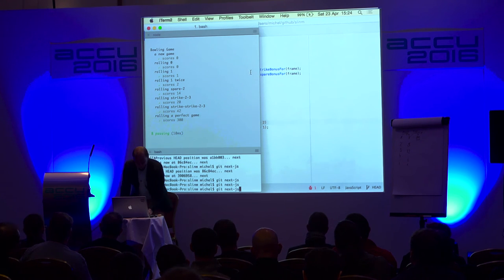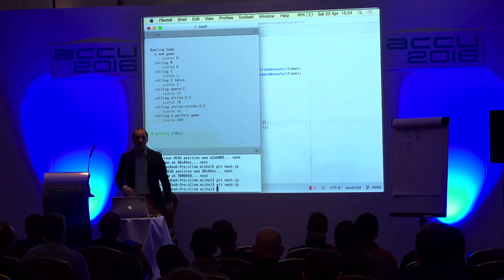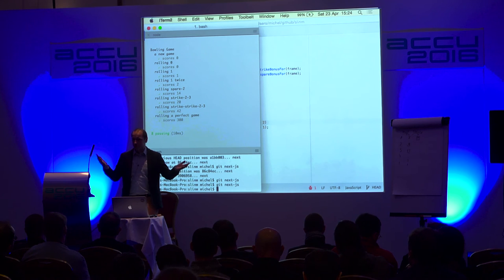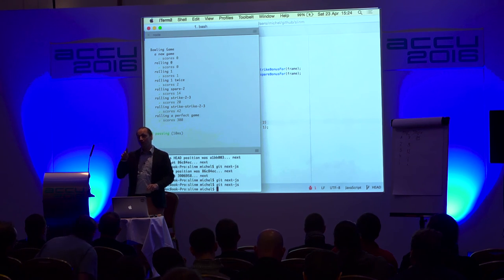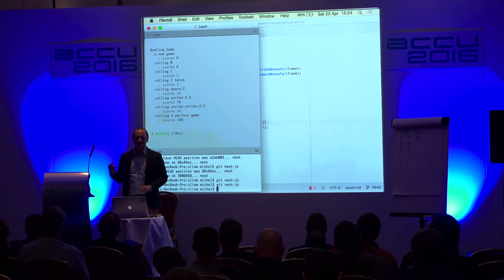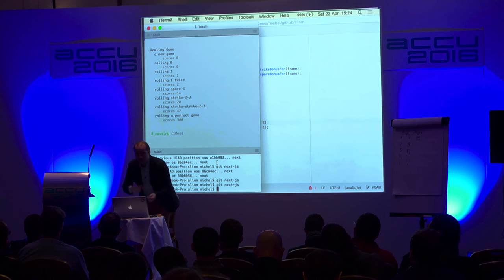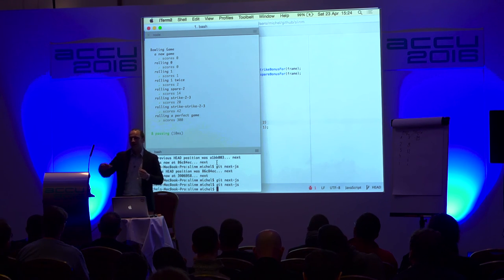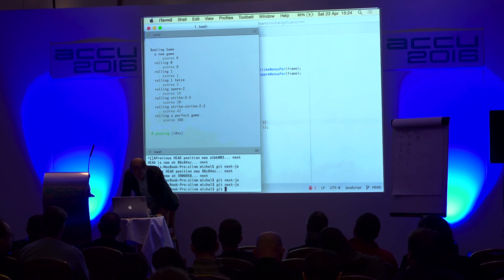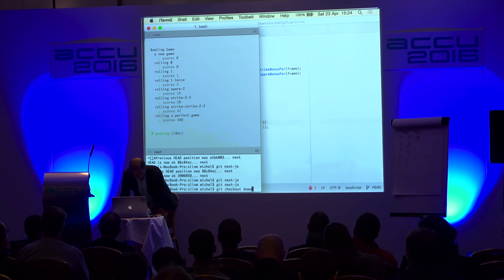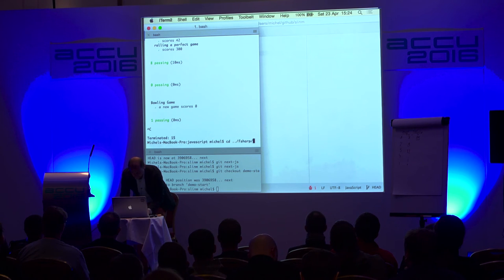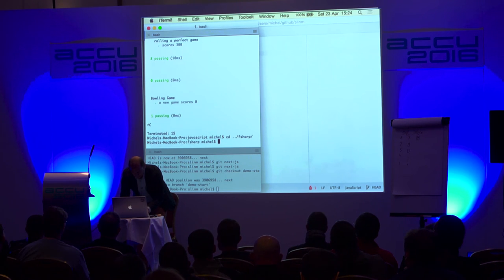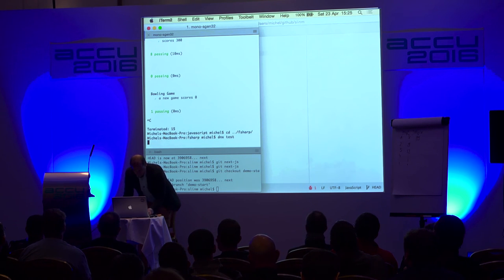I'd like to start with F# if that's okay. F# has a slight problem on this laptop because the watching of files to run tests doesn't work yet in F# as far as I know, so I have to hit enter every time to run the test again. Let me check out demo start and move to F#.